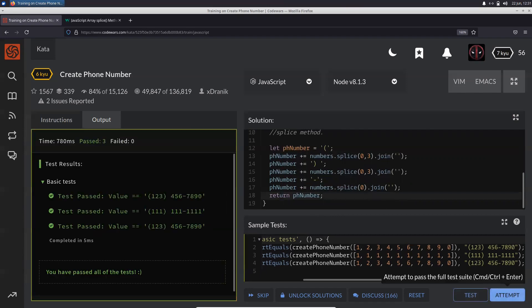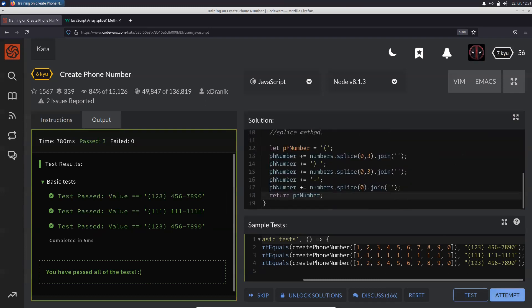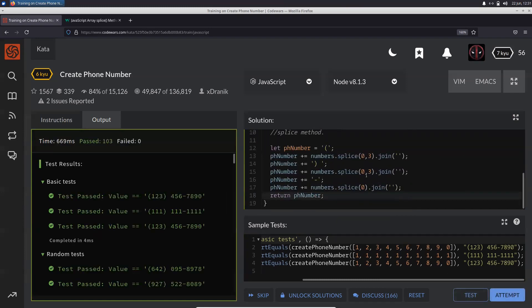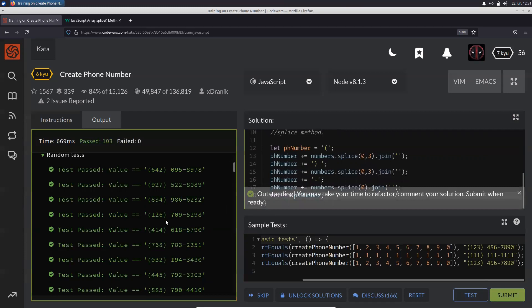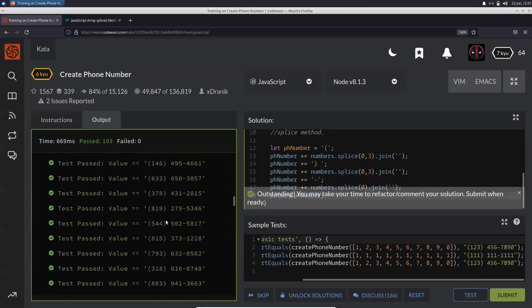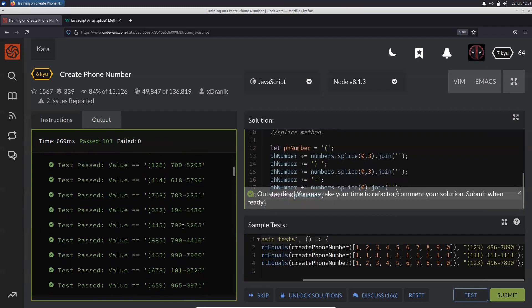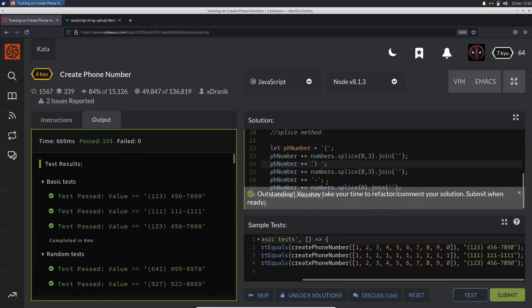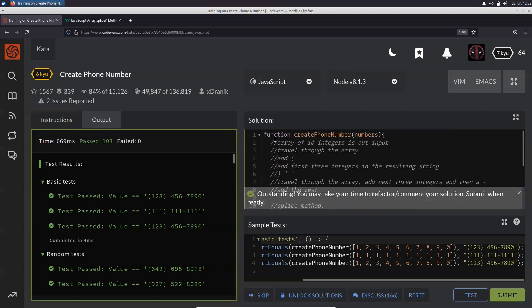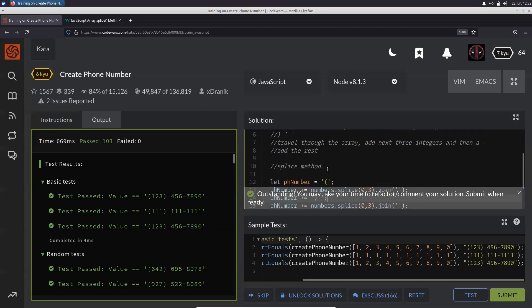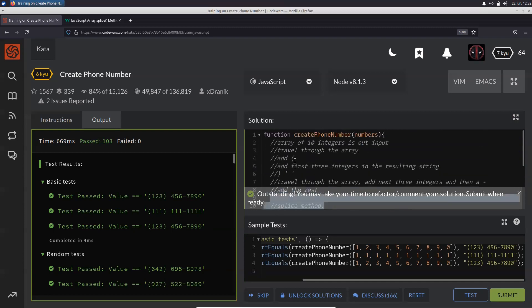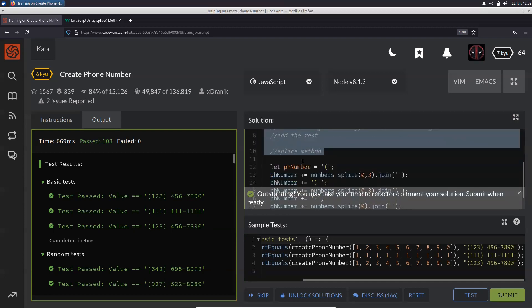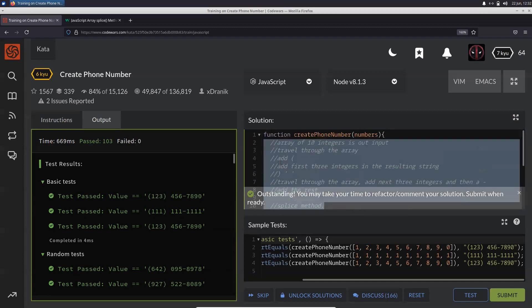Obviously there might be a more efficient way, but this was pretty straightforward. Let's just check it out for every other number. Yep, it works for all the test cases. So yeah, that was pretty much it - pretty straightforward creating a phone number. Again, as I told in the previous videos, you just need this pseudo code. Once you write down the pseudo code, you just need to translate that into code.